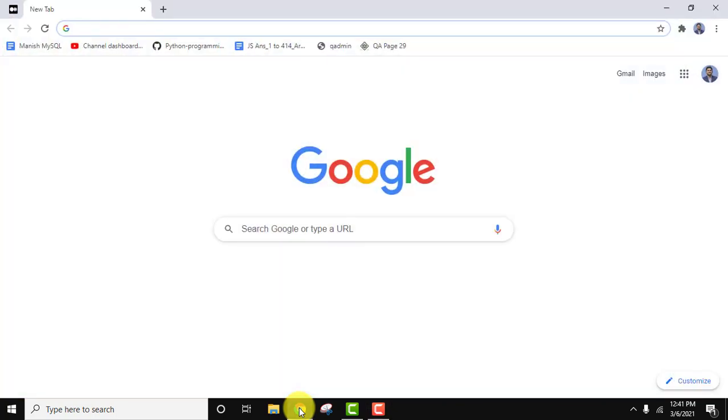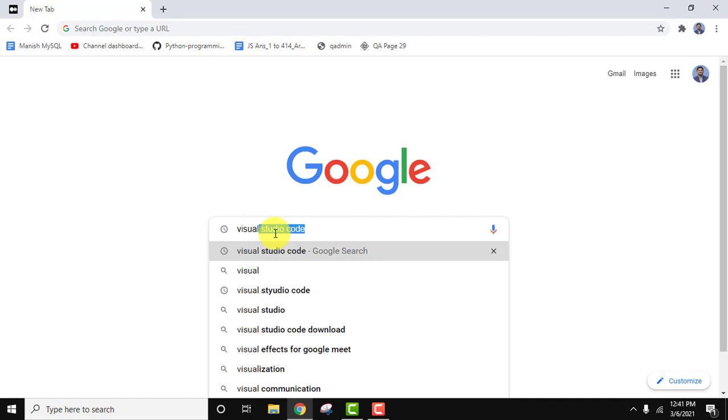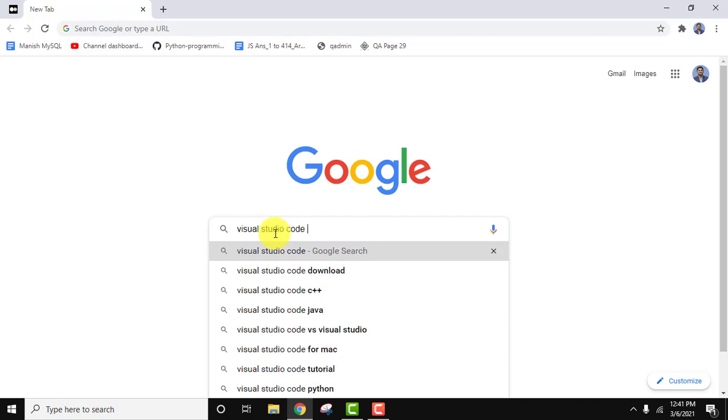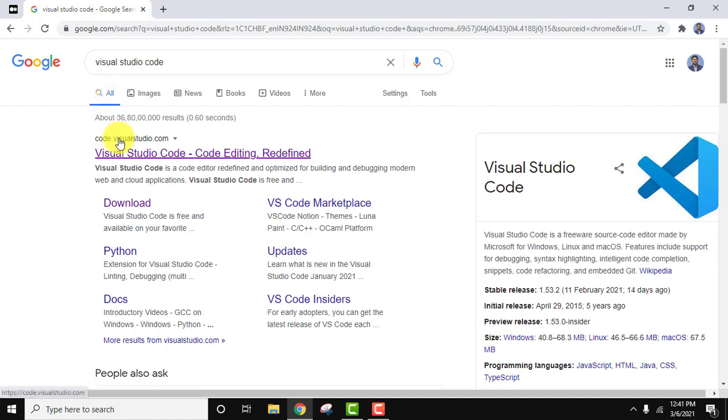Go to Google, type Visual Studio Code and press enter. On pressing enter you can see the official website code.visualstudio.com, so click on it.